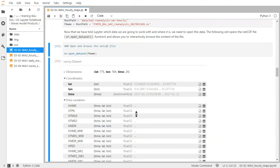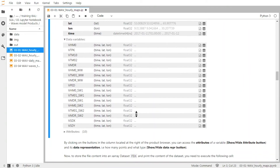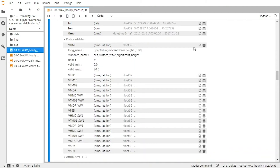So I can expand them here to see all the names. Each of these variables depends on the time, the latitude and the longitude. And if you click here, you can have some information about these variables. So you can see that VHM0 is the spectral significant wave height.